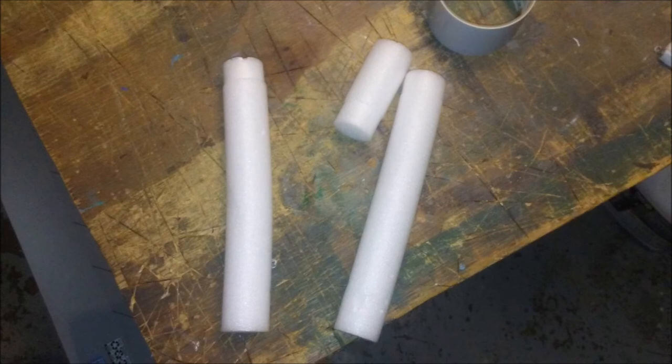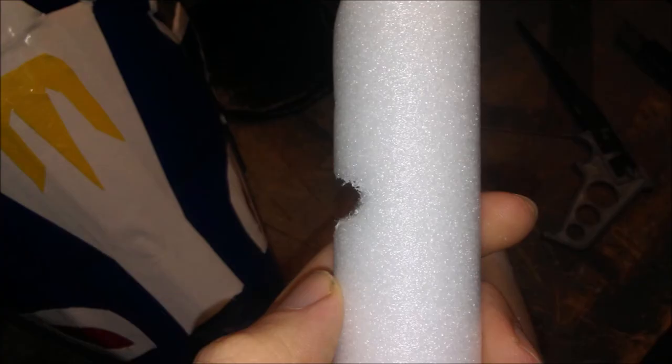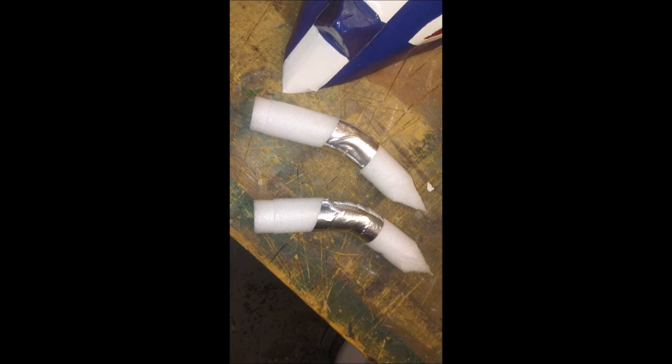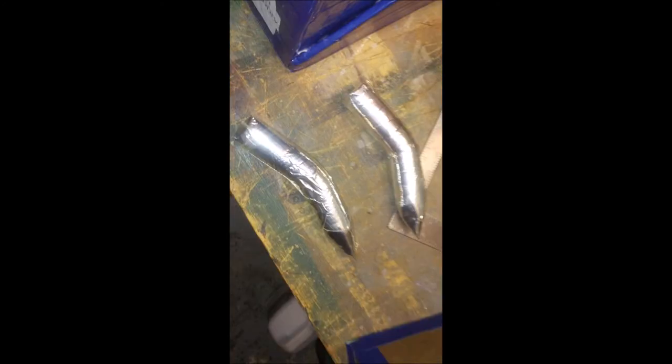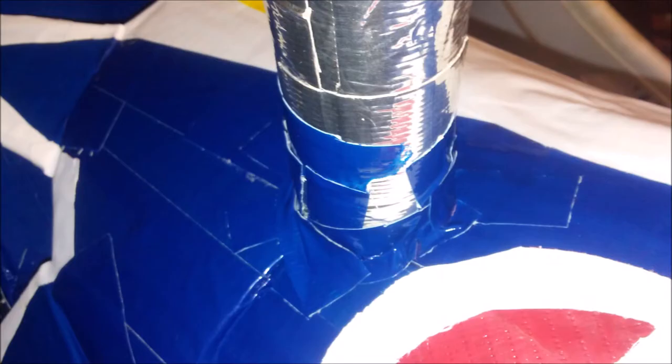Next, grab yourself four styrofoam tubes. Two long ones and two short ones. I had these things left over for some years, so you may have to use cardboard and roll it up. Cut them to the length you want. Grab your long pieces and taper them at one end. Cut a notch in the center and bend it over. Use a big strip of silver duct tape to hold it in place, and then cover it completely. Cut some small strips of blue duct tape and use them to attach it to the head. Be sure to cover every square inch.